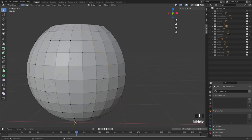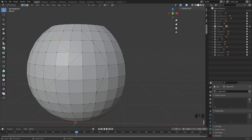The hotkey is again J. A little tip: if you want a line to go from here to here, just select the verts in between and it's going to nicely go between all of them.